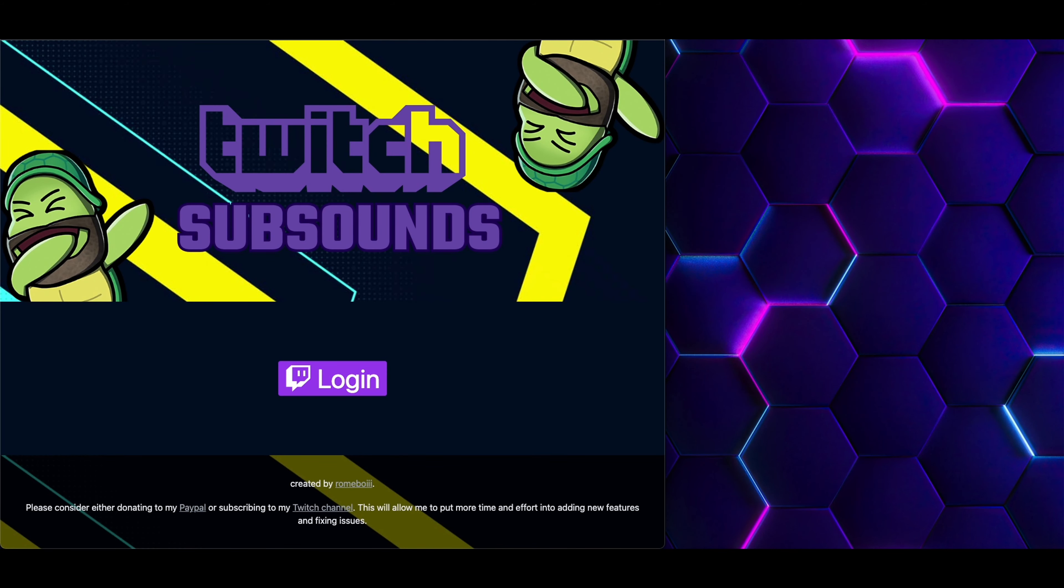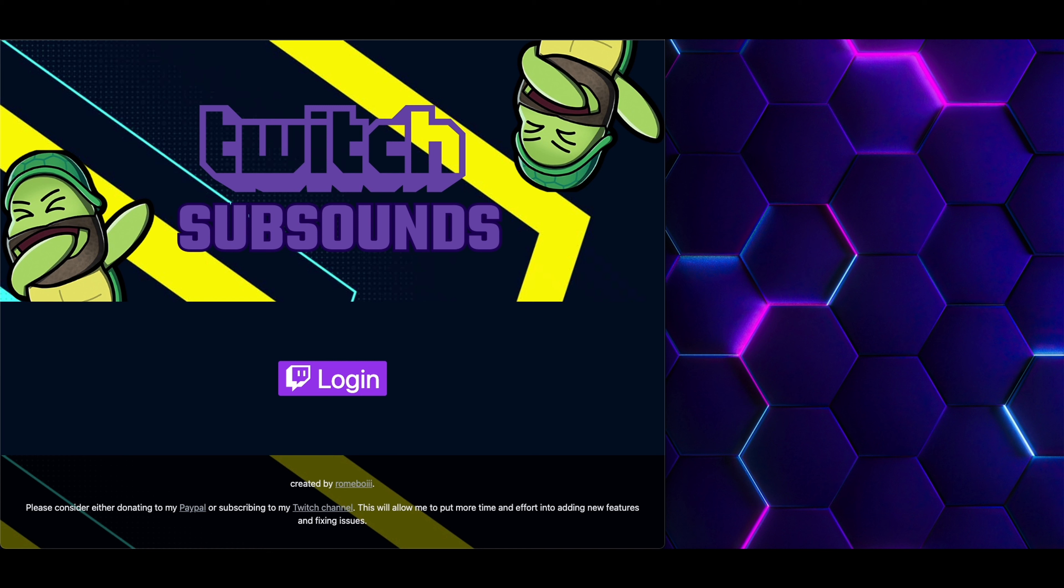Well, it looks like that sums up on how to create different types of commands using the SubSounds application. You can create image, sound, video, and text commands. If you have any questions, please feel free to reach out in the Discord, or hit me up in the comments down below. Thank you all so very much, and I look forward to seeing you again next time.